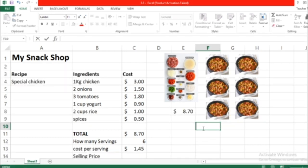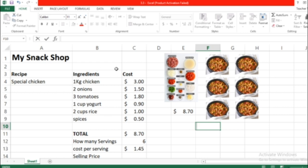So guys, how are you doing? We're back again with a new lesson. Remember last time we added My Snack Shop, put the ingredients and the cost for each ingredient, and calculated how many servings these ingredients gave us.